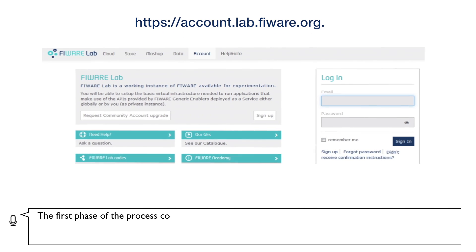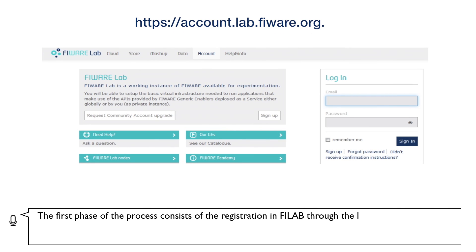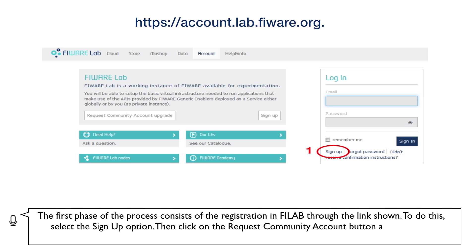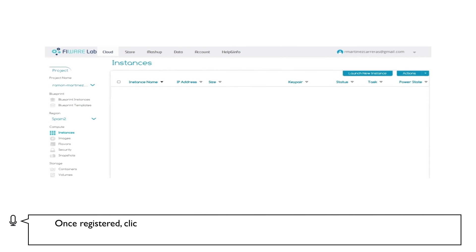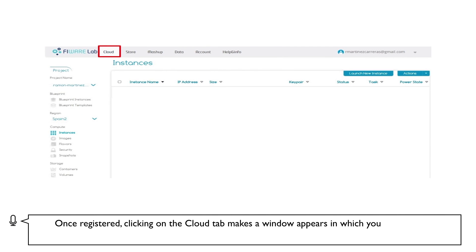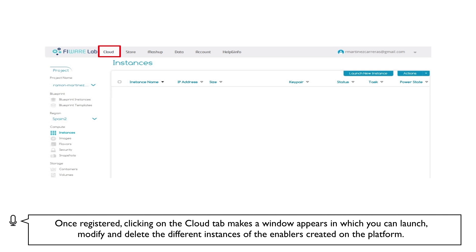The first phase of the process consists of registration in FiLab through the link shown. To do this, select the Sign Up option. Then click on the Request Community Action button and fill in the form to apply for an account that will permit you to use the FiLab cloud resources. Once registered, clicking on the Cloud tab makes a window appear in which you can launch, modify and delete the different instances of the enablers created on the platform.